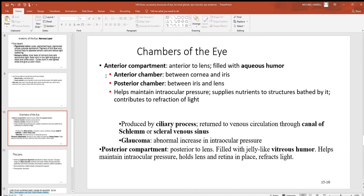Looking at the different chambers: the anterior chamber is between the cornea and the iris, and the posterior chamber is between the iris and the lens. The fluids in these chambers help maintain just the right amount of pressure to keep the eye the right shape for good vision. Ciliary processes produce these fluids, and they exit through tiny holes called the canal of Schlemm, also called the scleral venous sinus. Sometimes proteins and other materials can clog those passageways, the fluid can't get out, pressure builds up inside the eye changing its shape — and that's what causes glaucoma.